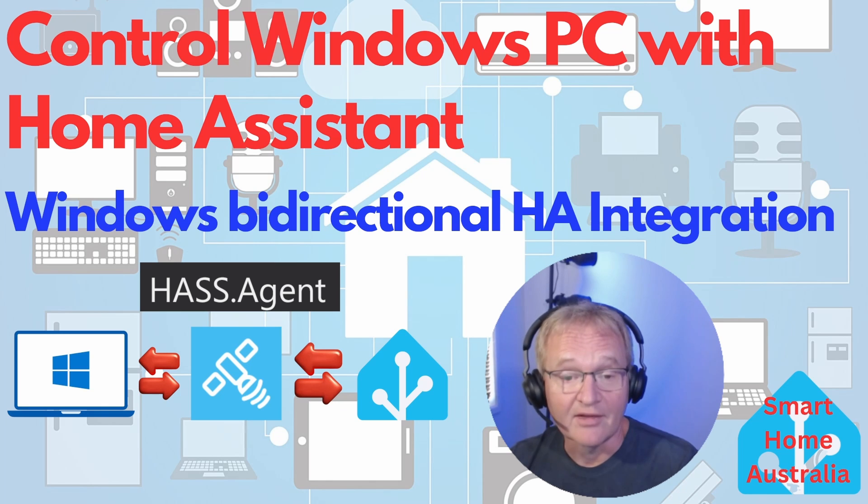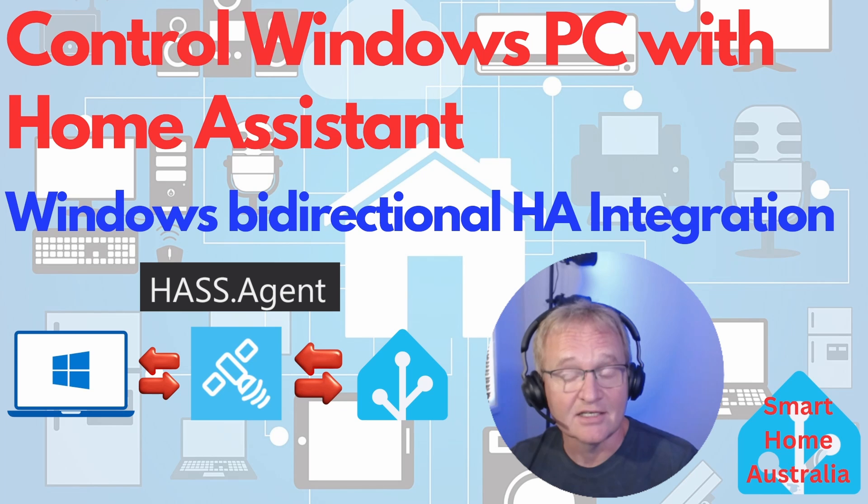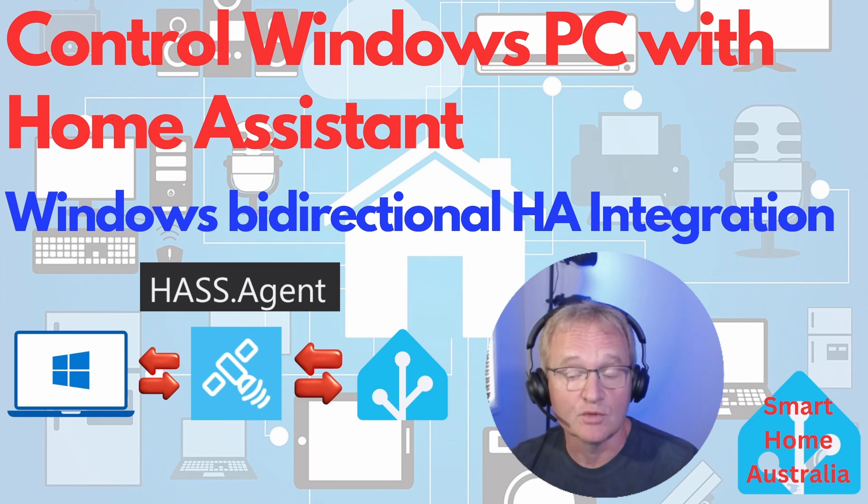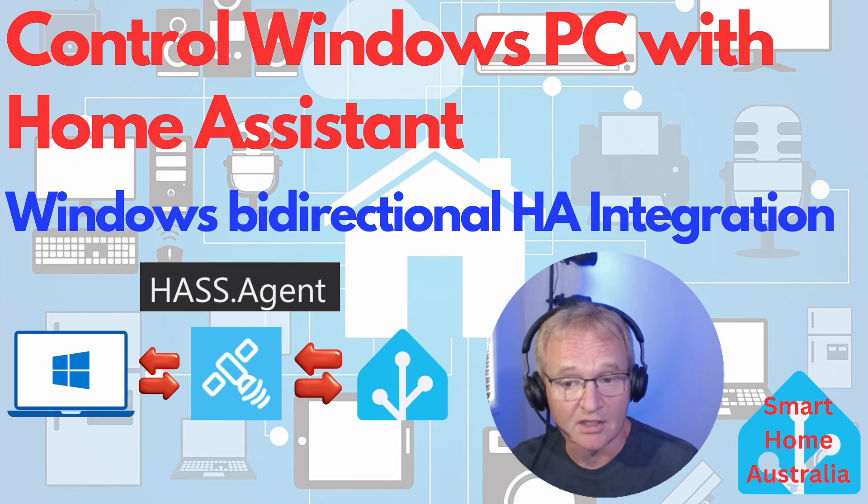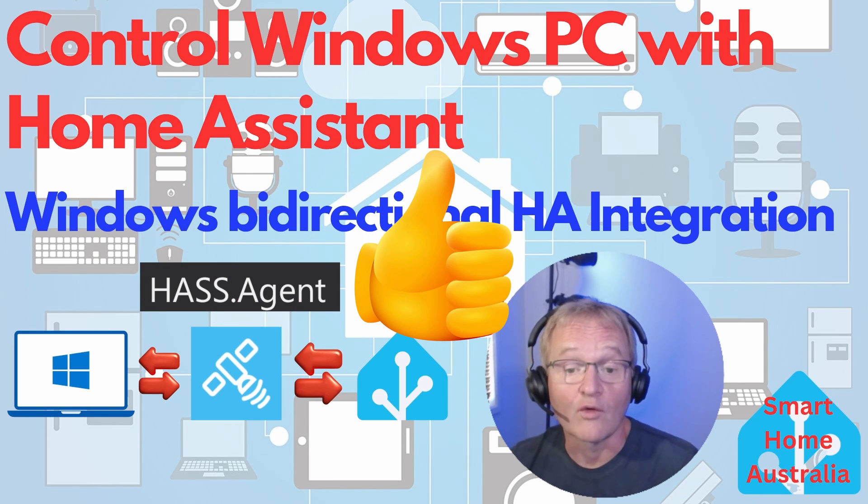And the icing on top is the ability to use your Windows machine as an additional media player, and my top feature - the ability to send notifications to my Windows machine, meaning I'll never miss a notification again. Great work Labo2 Research.